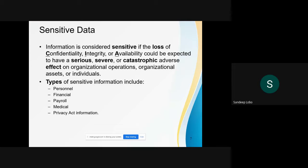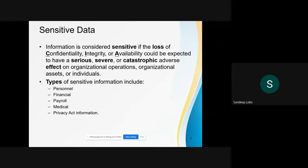Financial transactions are always considered personal — they are between you and the place where the transaction is done, plus your bank; no third party should be aware of the transactions. Payroll and financials are again sensitive information. Though people do share their payroll information — which is subjective and differs person to person and country to country — most commonly payroll is also considered sensitive information.